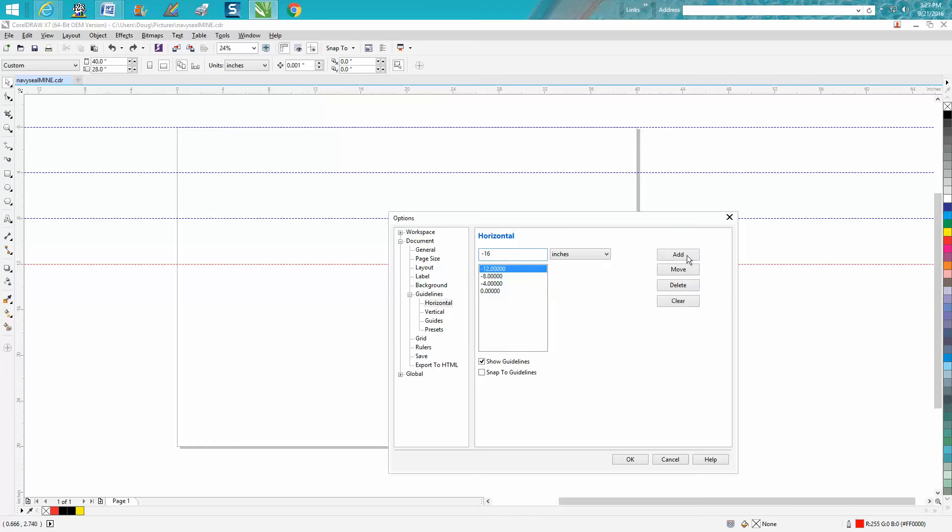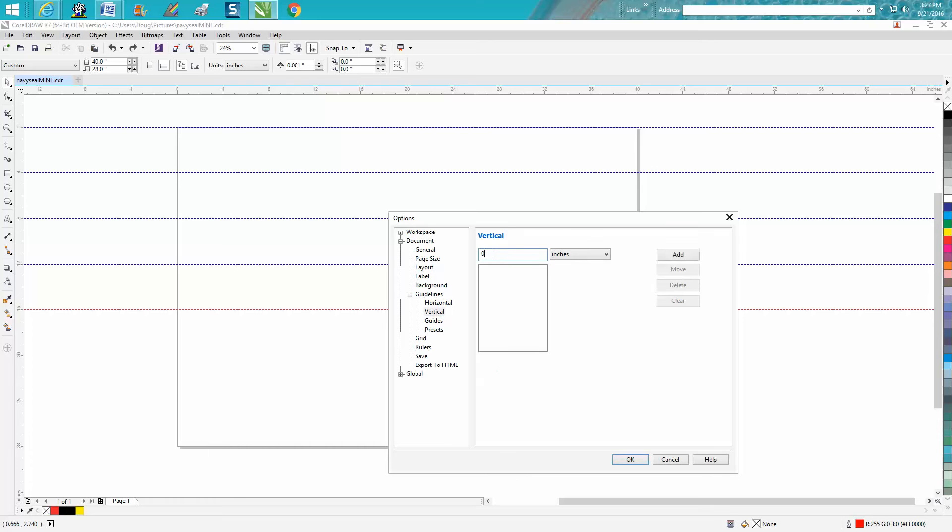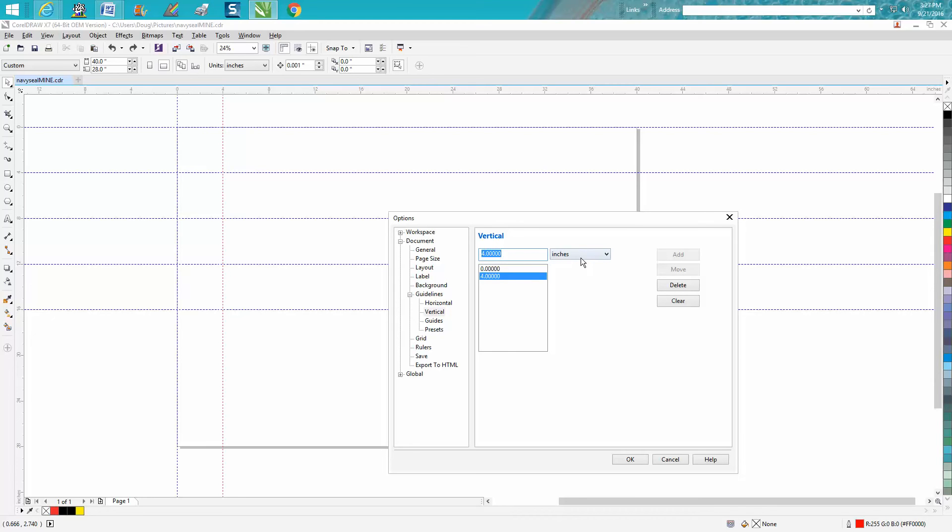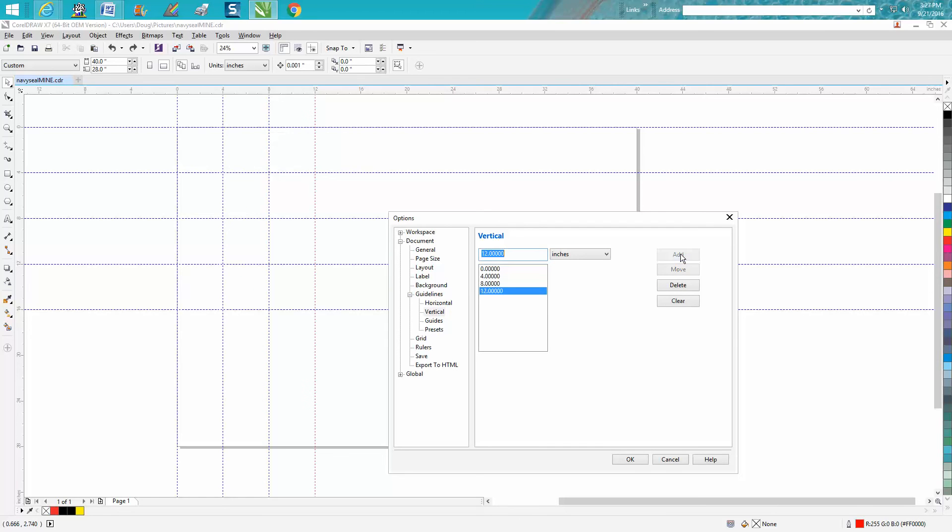And then you can go over to vertical, hit zero, add. And then you can go 4, add, 8, add, 12, add, and 16, add.